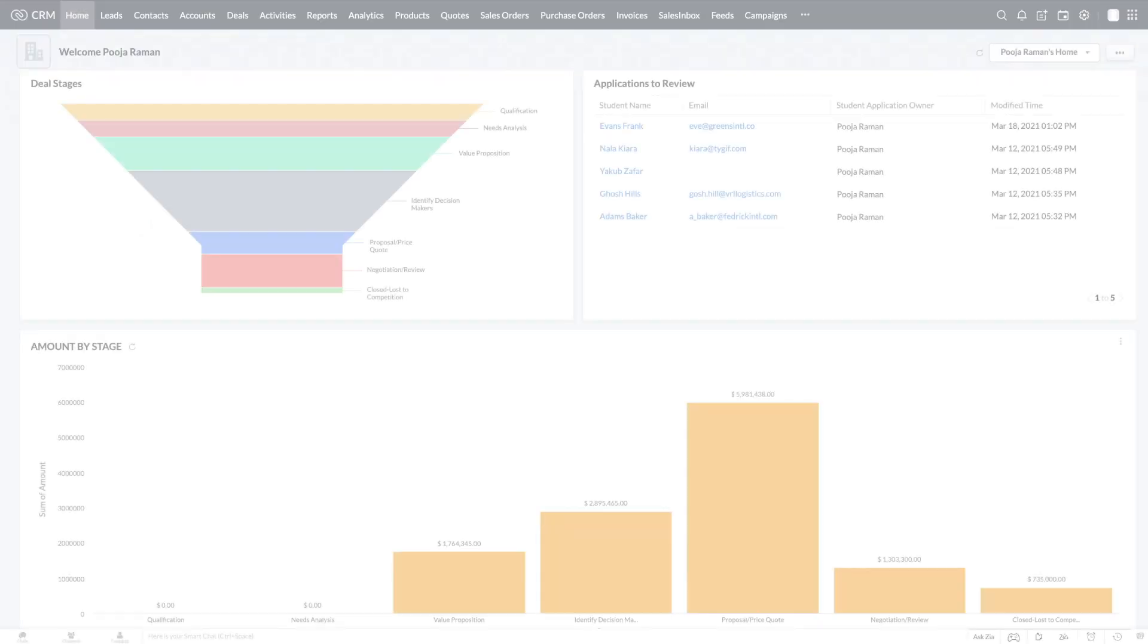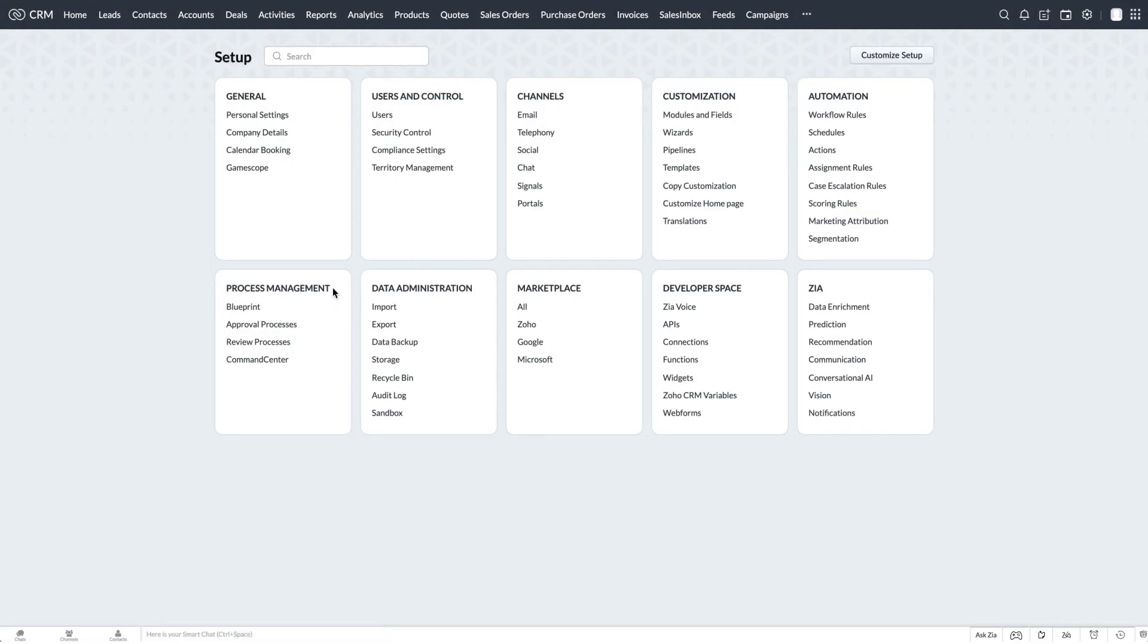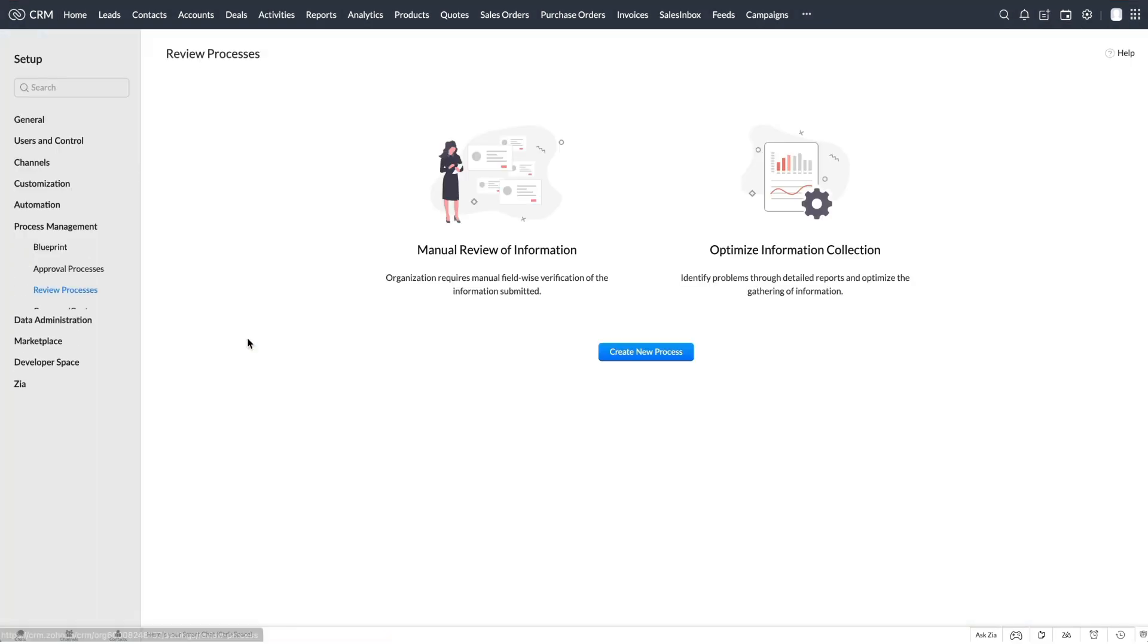Let's see how this is done. Go to Setup, Process Management, Review Process.